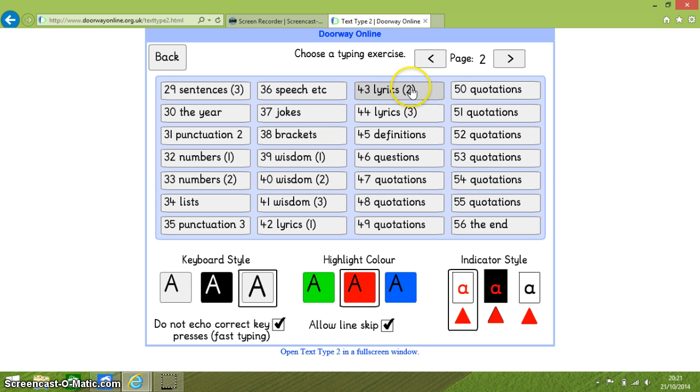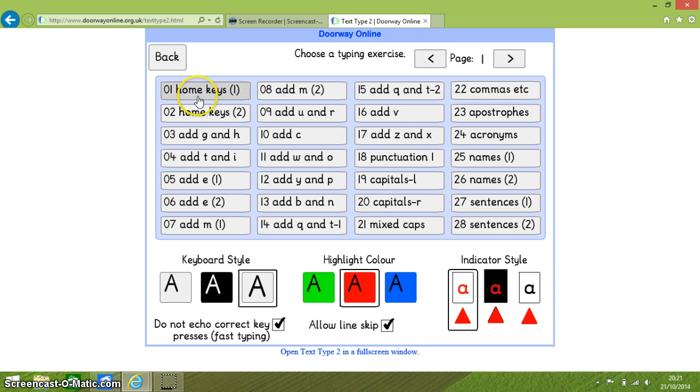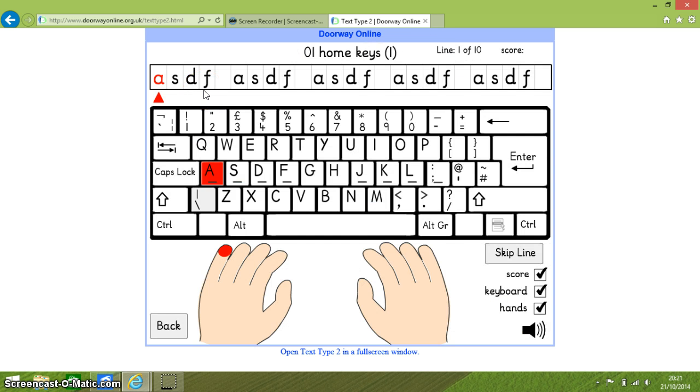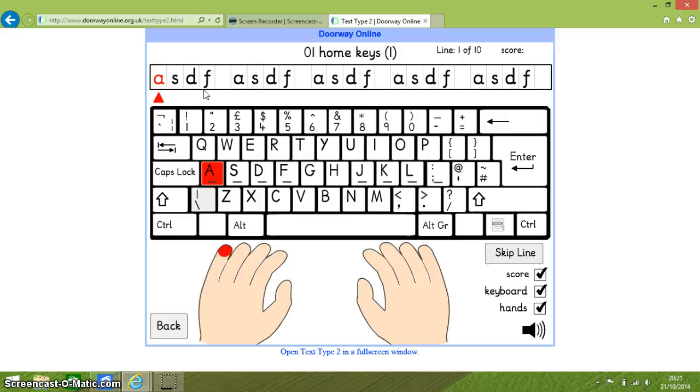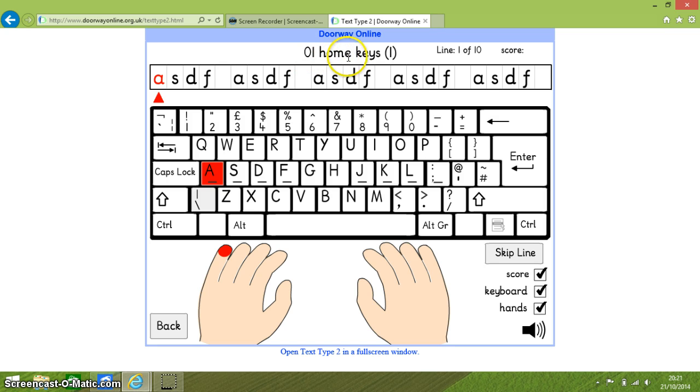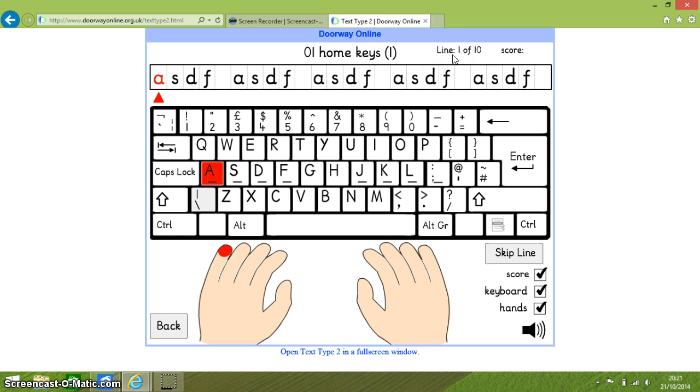Now as soon as we select one of these exercises the exercise page appears and you can see that in terms of the colors that I selected they are all there. At the top of the screen is the name of the exercise that you selected. And then you have here is like a progress report. This is telling me that I am on line 1 of 10 lines within this exercise. And then next to that on the top right hand side is my score.